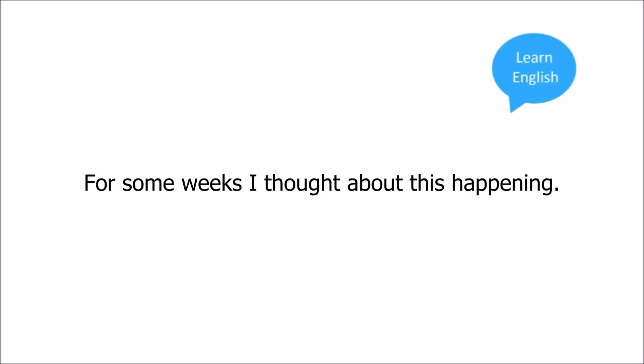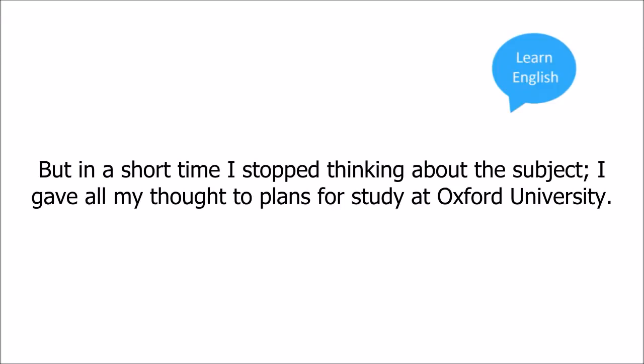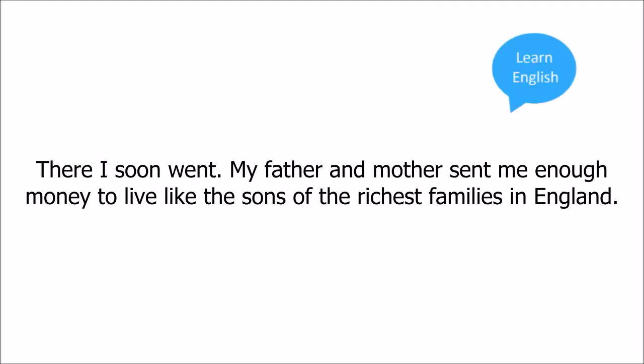For some weeks I thought about this happening. Who and what was this Wilson? Where did he come from? And what were his purposes? I learned that for family reasons he had suddenly left the other school on the afternoon of the day I myself had left it. But in a short time I stopped thinking about the subject. I gave all my thoughts to plans for study at Oxford University. There I soon went.